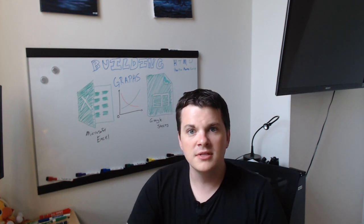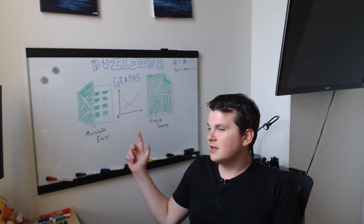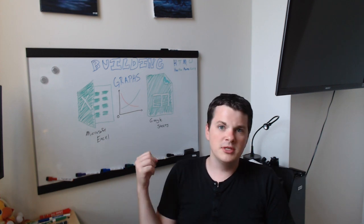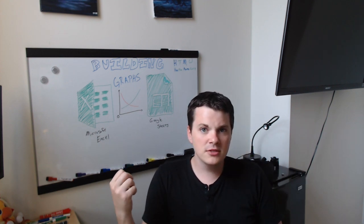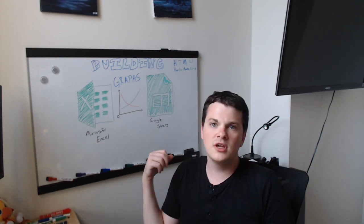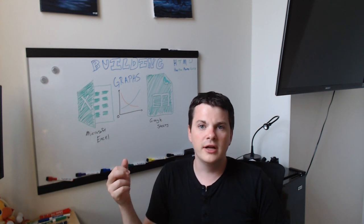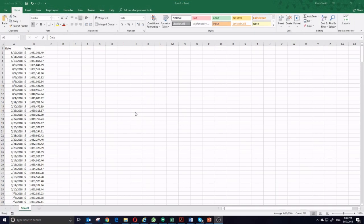I'm going to do some examples using both Microsoft Excel, which is the most common spreadsheet program in the business world, and Google Sheets, which is the most common spreadsheet program used in the classroom. The first graph I'm going to show you how to do is how to make a line chart using Microsoft Excel.